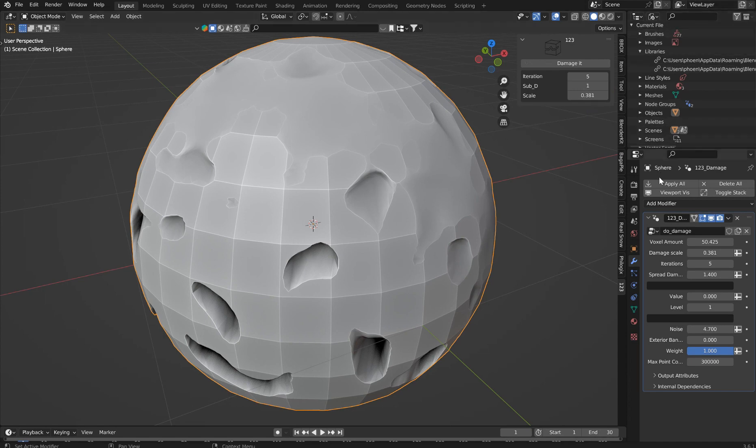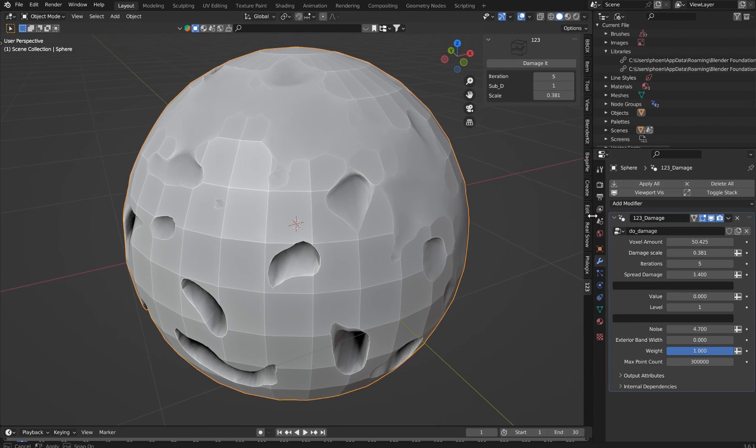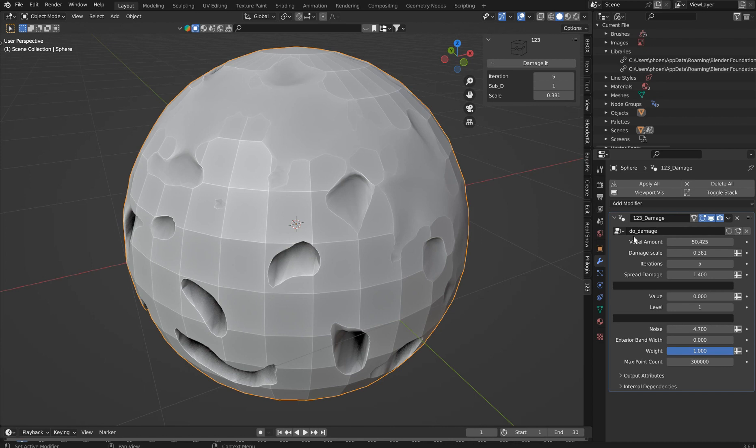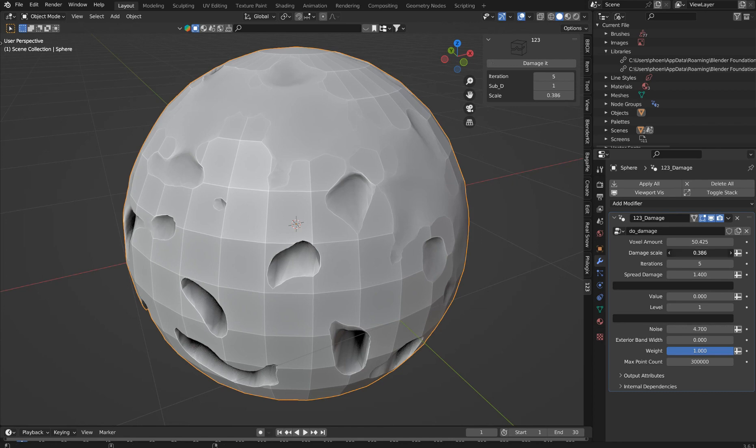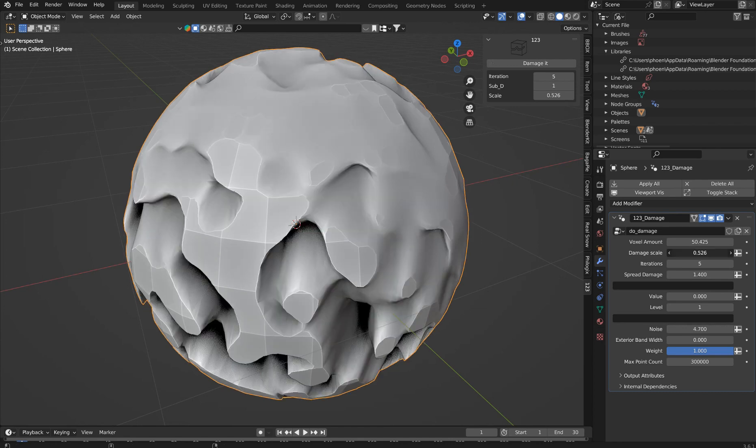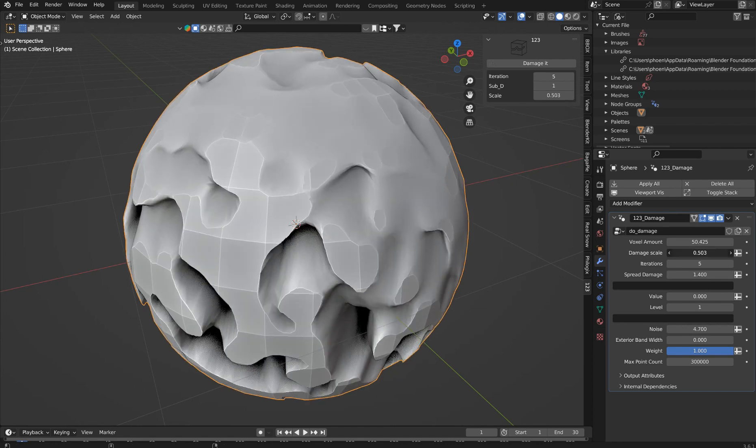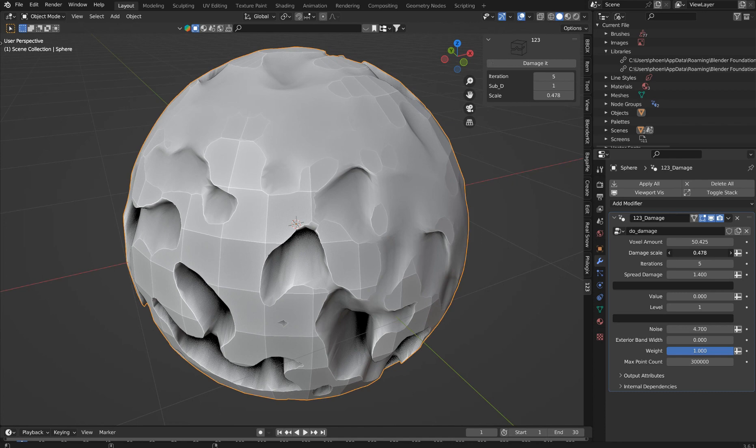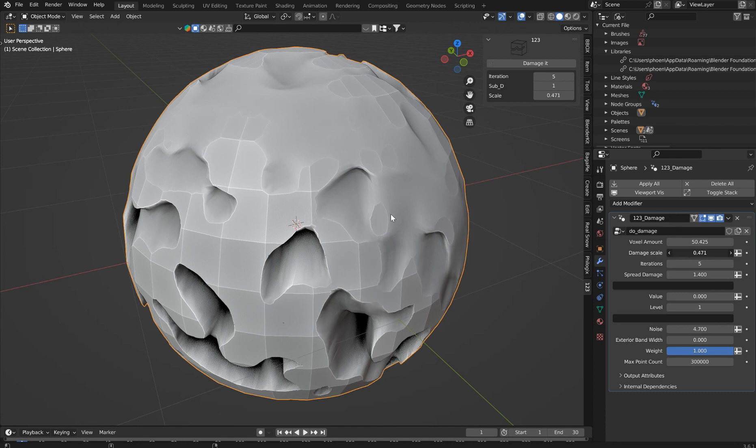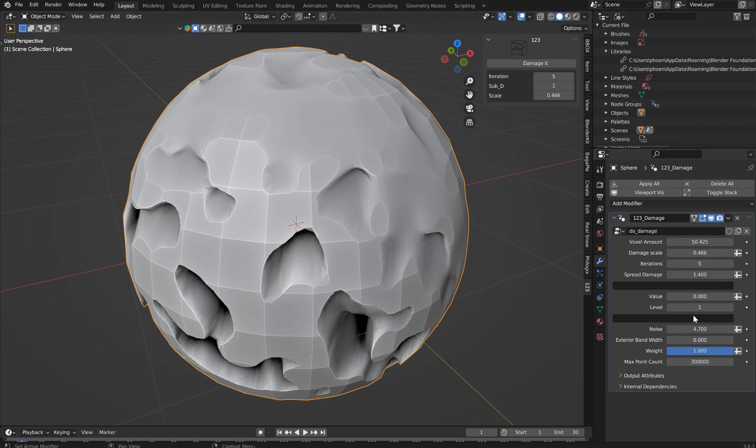Now in a nice neat package down here, you'll have a geometry nodes modifier called One Two Three Damage, and it'll be under the group Do Damage. You can change the voxel amount, you can change the damage scale if you wish and kind of have that object eat back on itself. It's pretty decent.